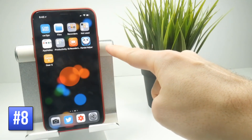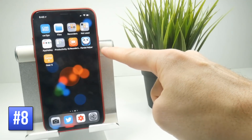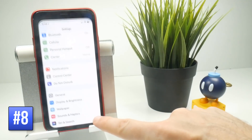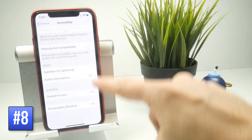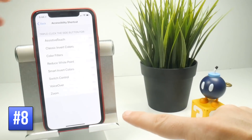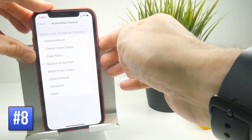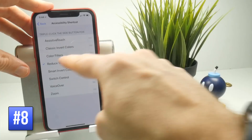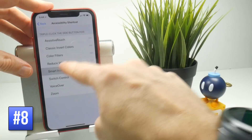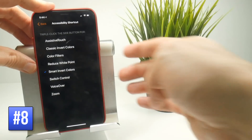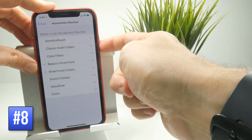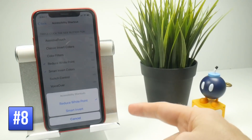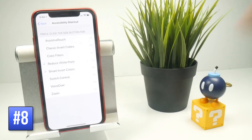You can set up the lock button to do special functions on triple-click, but it requires some setup. Go to Settings, General, Accessibility, scroll to the bottom, and tap Accessibility Shortcut. For example, toggle on Reduce White Point and triple-clicking the lock button will lower the brightness. Toggle on Smart Invert Colors and it turns on dark mode. If you enable two options, triple-tapping gives you a menu to choose which to activate.